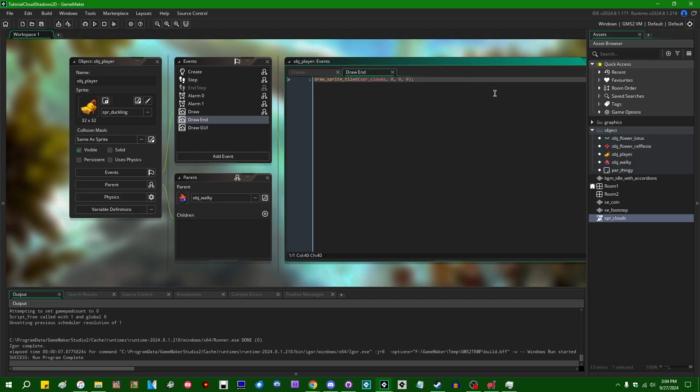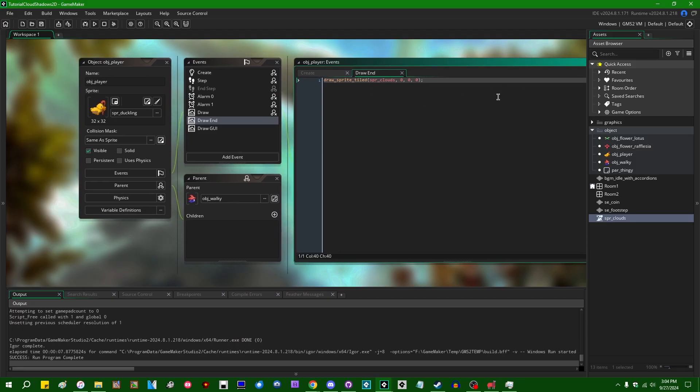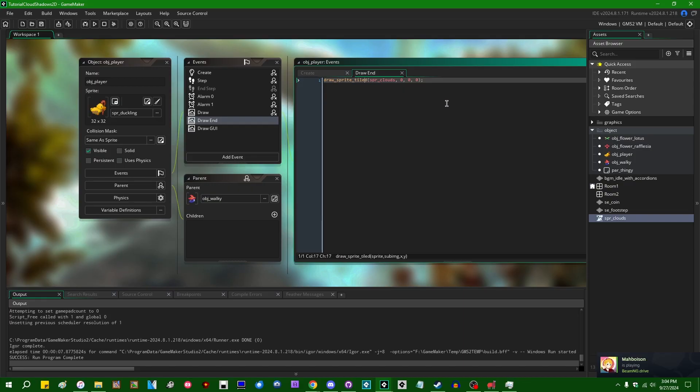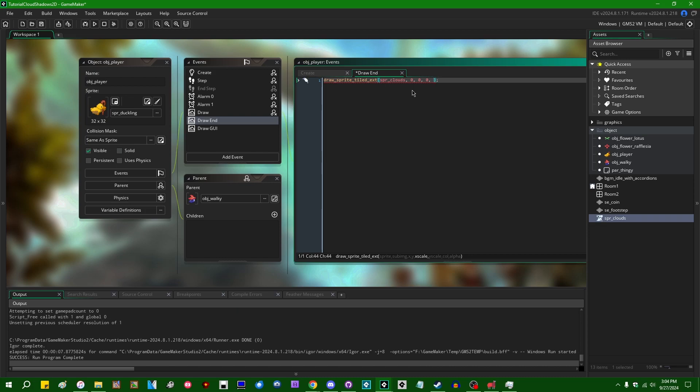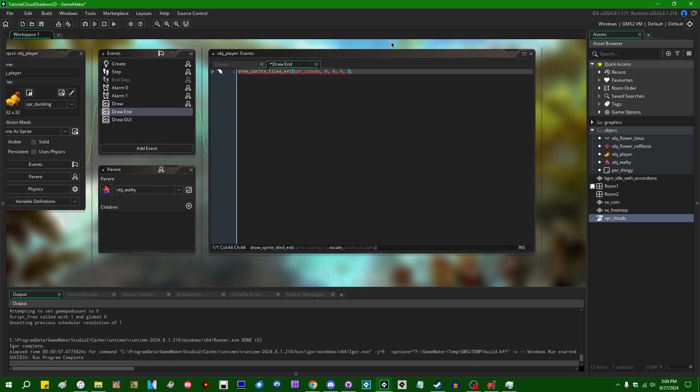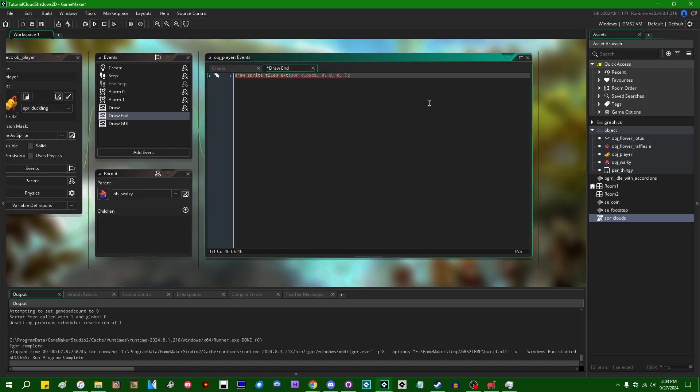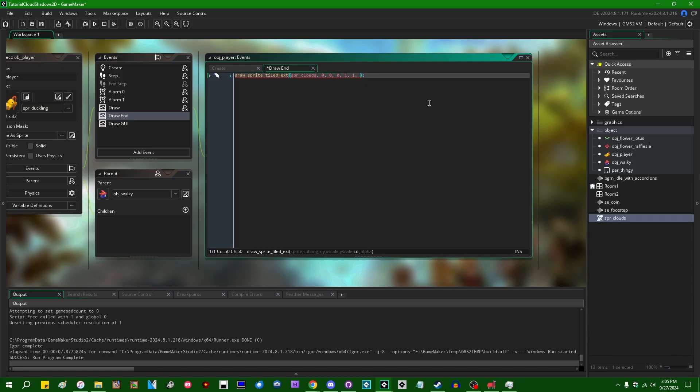I guess this can be what you're looking for if you want like a fog effect. But I have a feeling that the person who was asking about this was more interested in the shadow aspect of drawing these clouds. So instead we can say draw sprite tiled extended. And like many of these sprite and other thing drawing functions in GameMaker, there's an extended version of it, of draw sprite tiled, which you can use to, for example, set the scale. I'm not going to do anything funny to the scale. We can set that to one, one. The color can be C_white. The alpha, let's make this 0.5. Actually, what am I talking about? The color can be C_black.